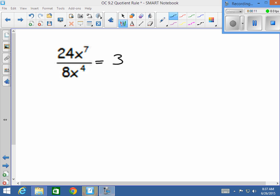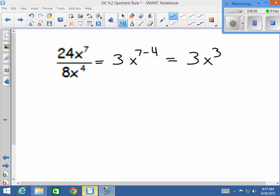And then we have x to the 7th divided by x to the 4th. So we're going to use the quotient rule and do x to the 7th minus the 4th power. And 7 minus 4 is just 3, so you end up with 3x to the 3rd. And that's your answer.